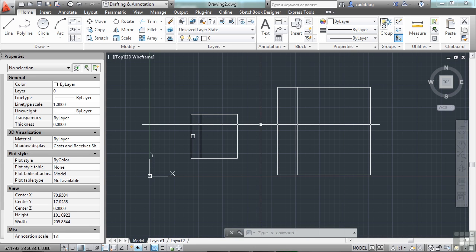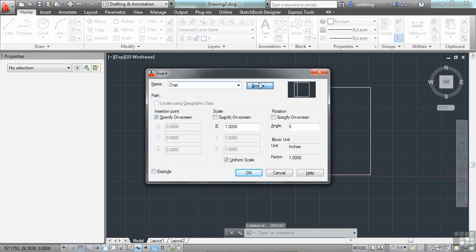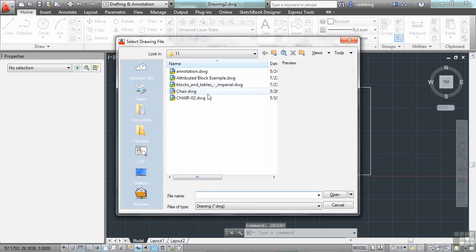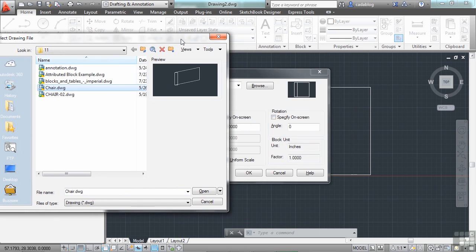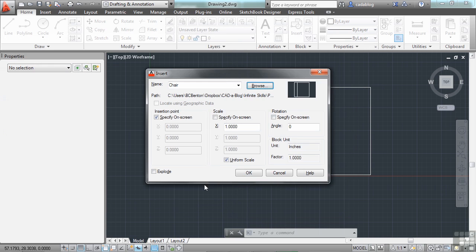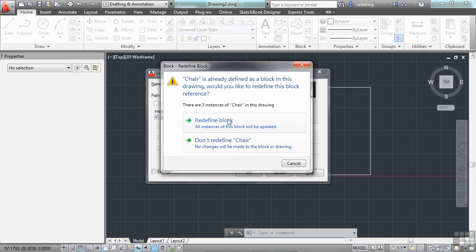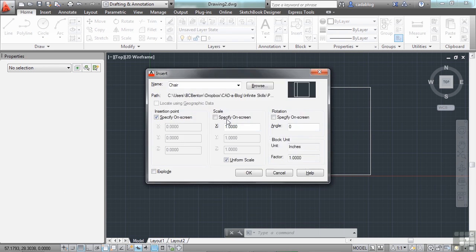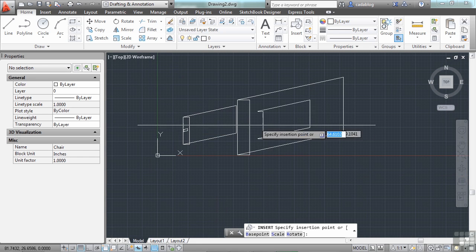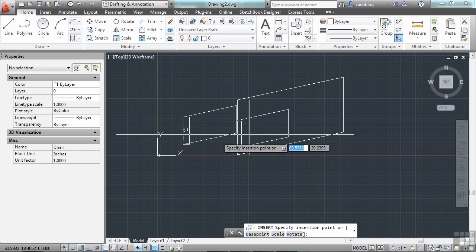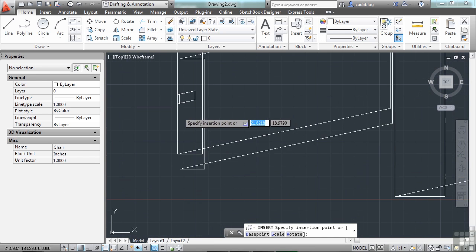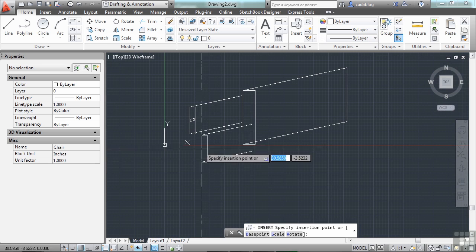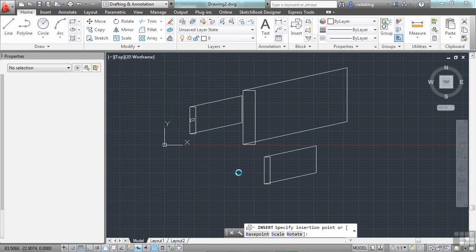So now I'm in my other drawing. Let's use the insert command again. Browse to the chair file. This is what it's going to look like. It's my preview. It doesn't look like this. Click open. Now click insert, and let's redefine the block. See, the other three instances of my block were updated, and now I'm inserting the new version.